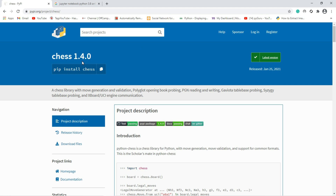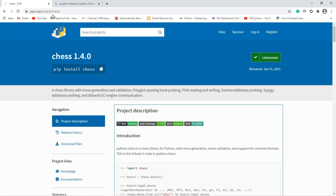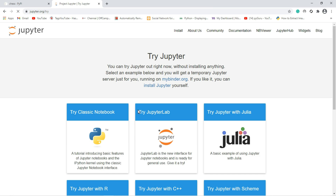This is the official documentation to create a chess board using Python. You can refer to this in order to create your very own chess board. Now I am going to code it, so for that just go to Jupyter Notebook.